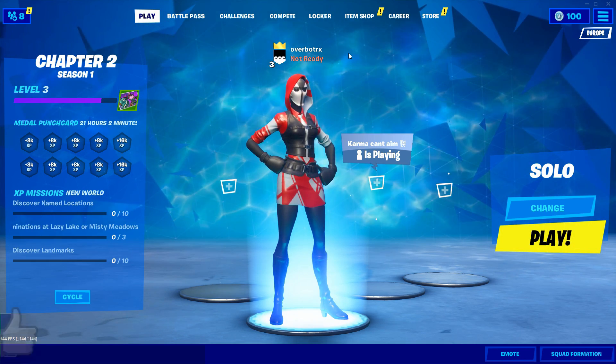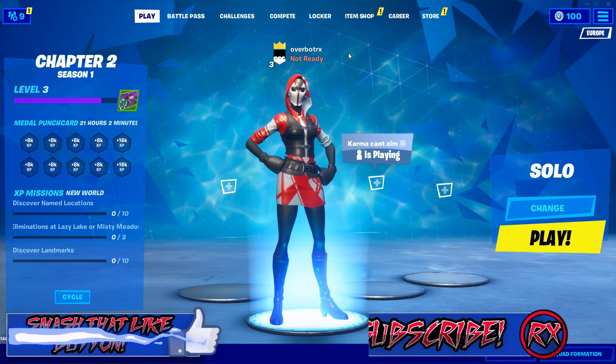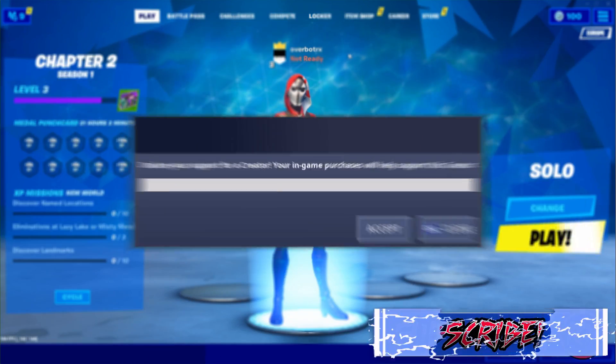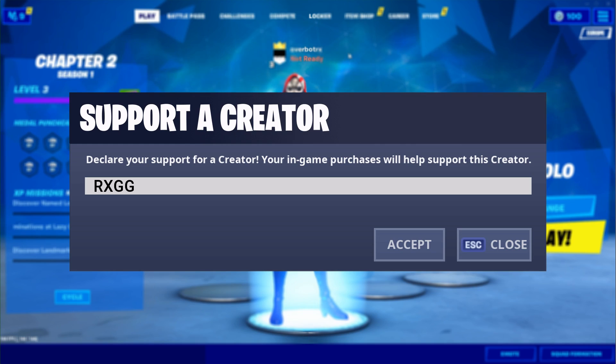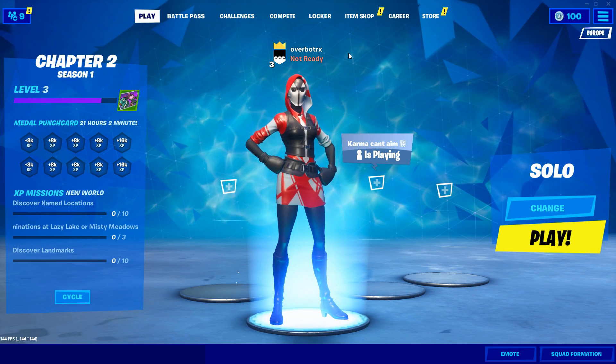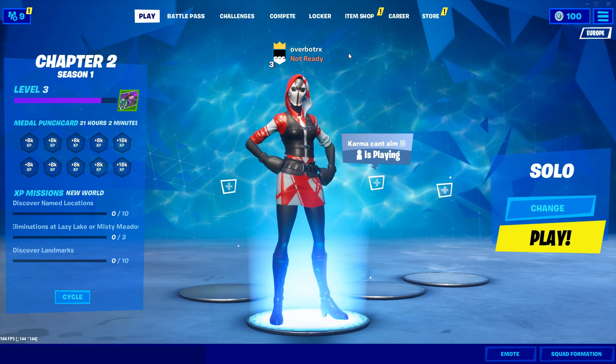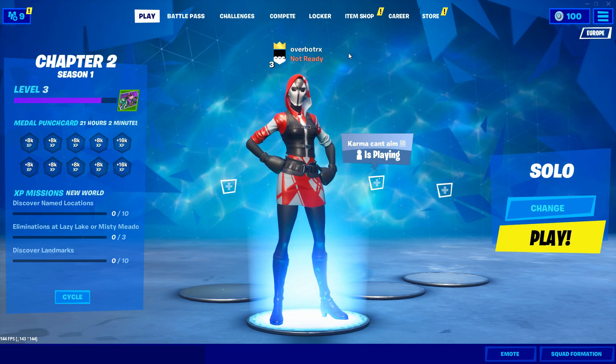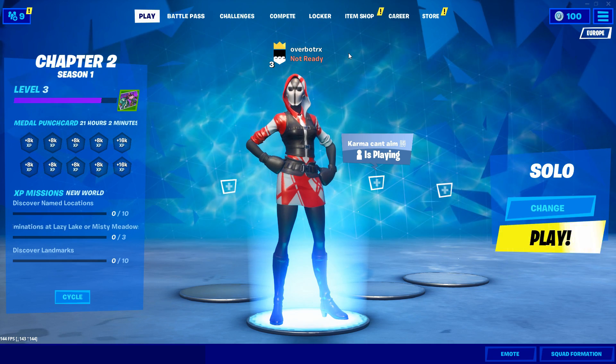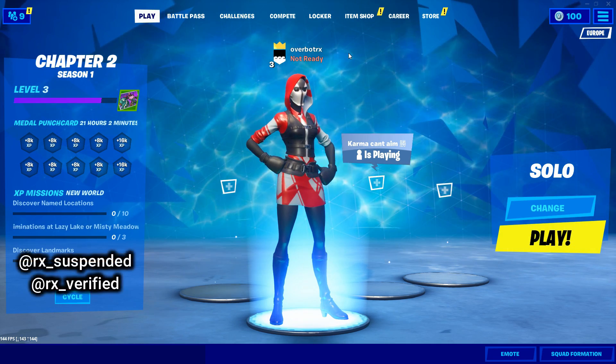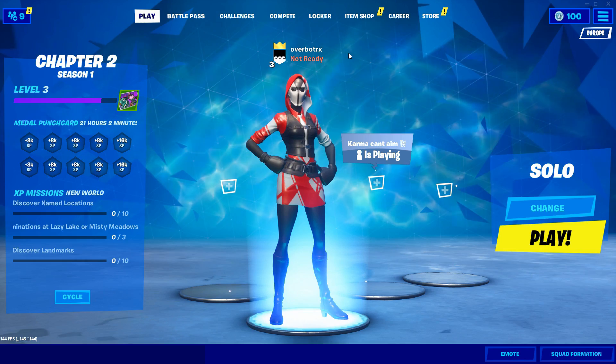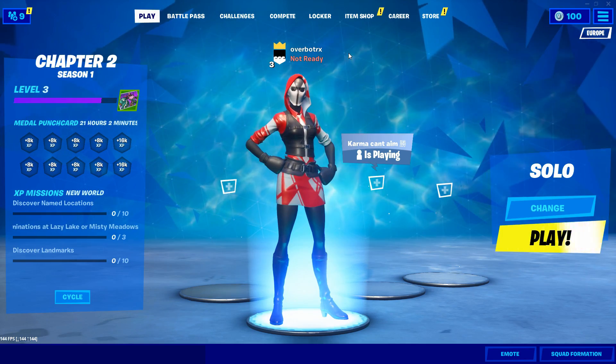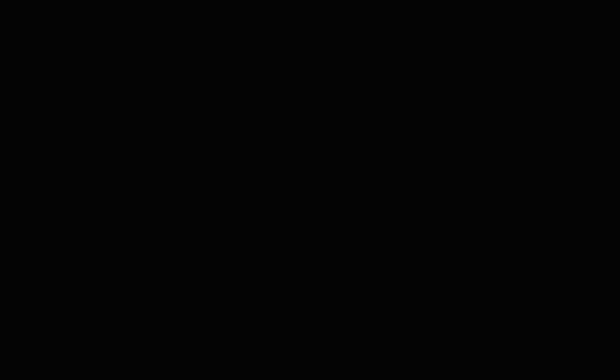Thank you guys so much for watching. If you enjoyed, please smash that like button. Subscribe to the channel and use code RxGG in the Fortnite Atom Shop if you'd like to support me because it does help me out a ton. And if you guys want more of these methods and everything, make sure to show me some support and I'll show you guys support back by giving you these methods. Thank you guys so much for watching. Follow me on Twitter and Instagram if you would like to follow me on my personal life. Thank you guys so much and I'll see you guys later. Peace, everybody.